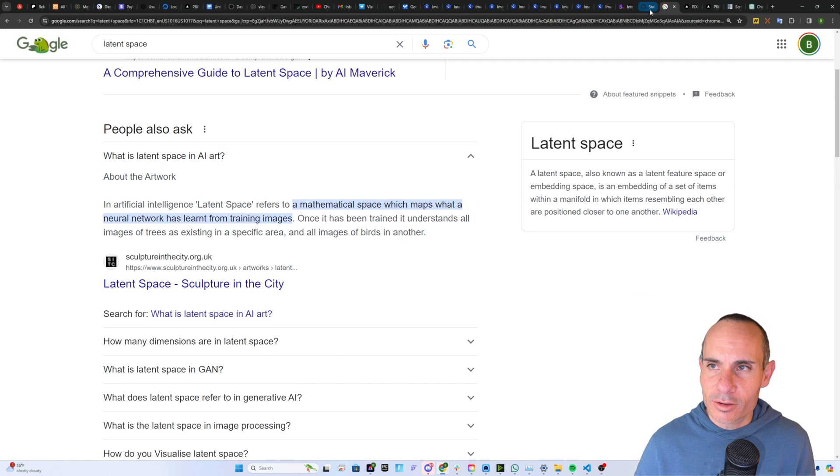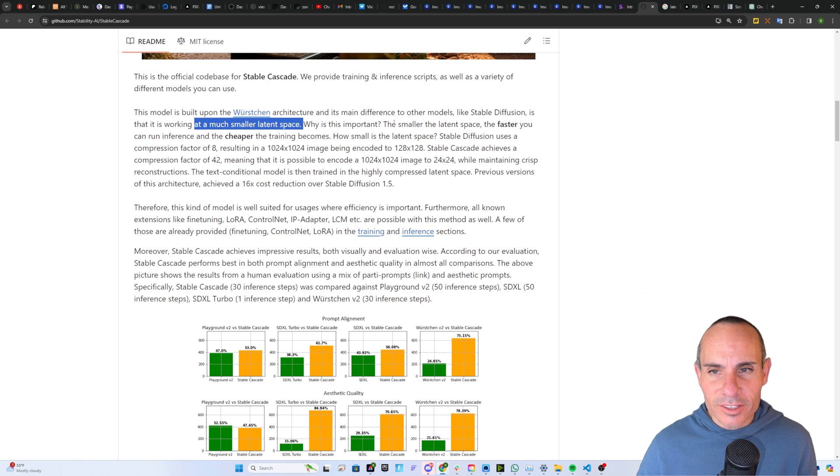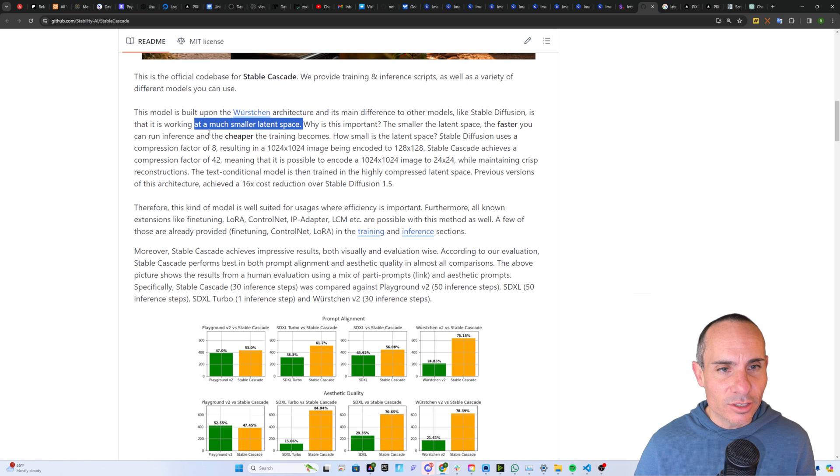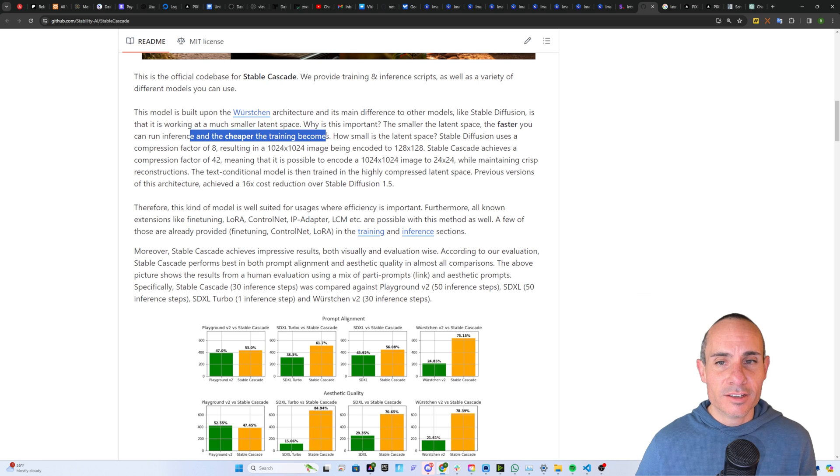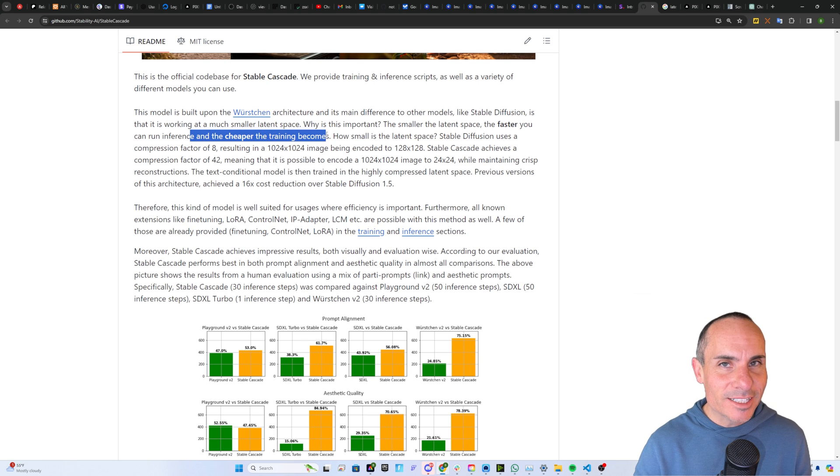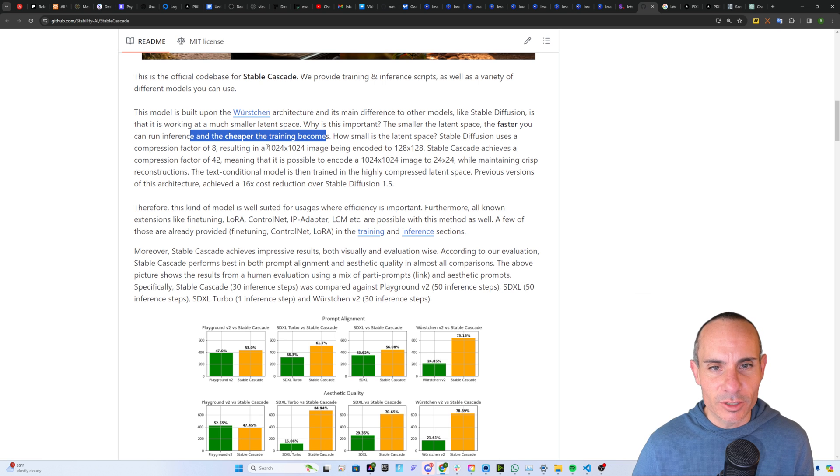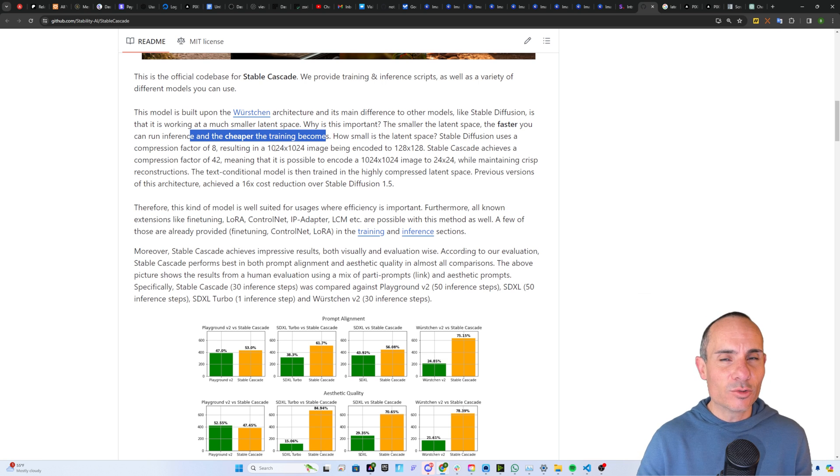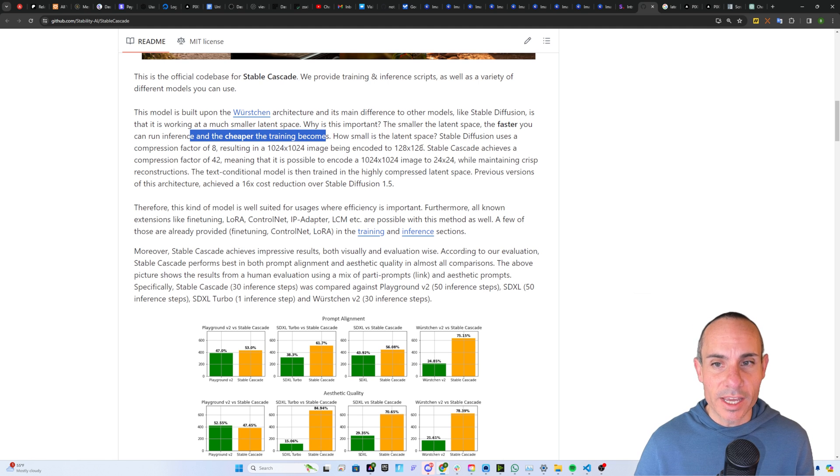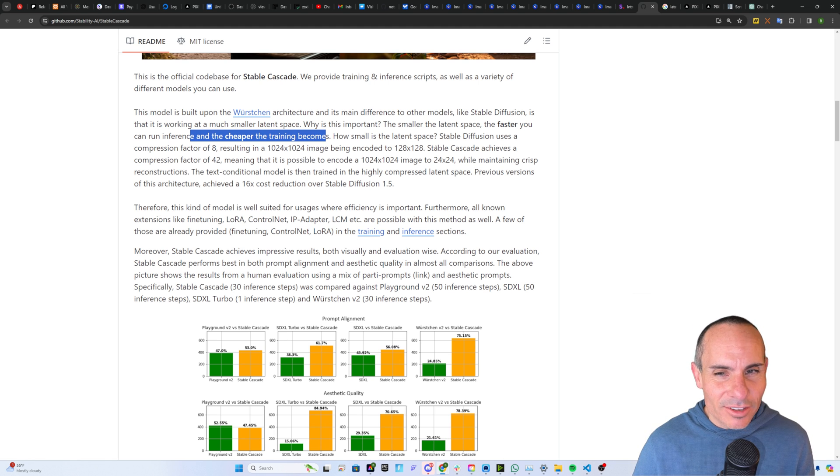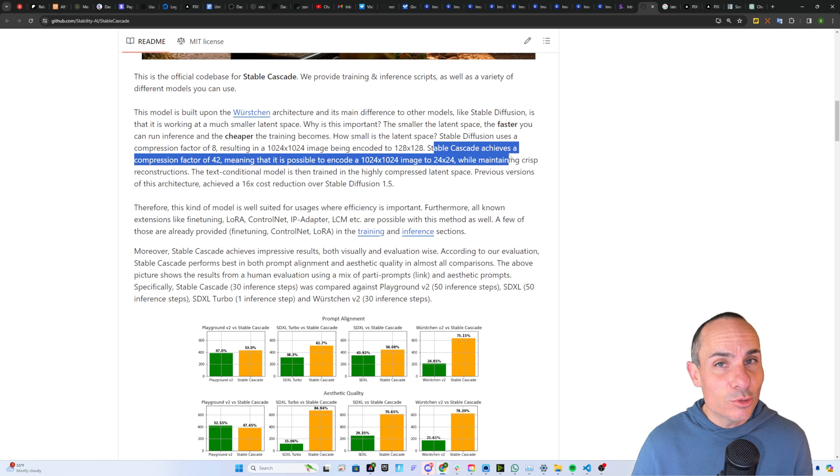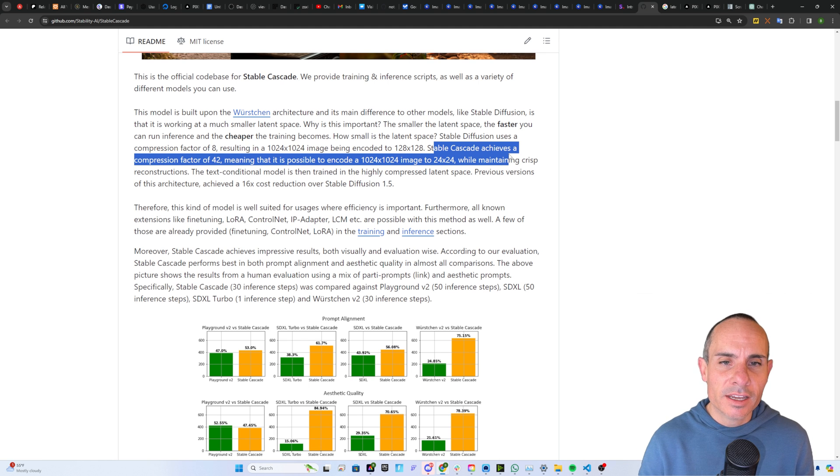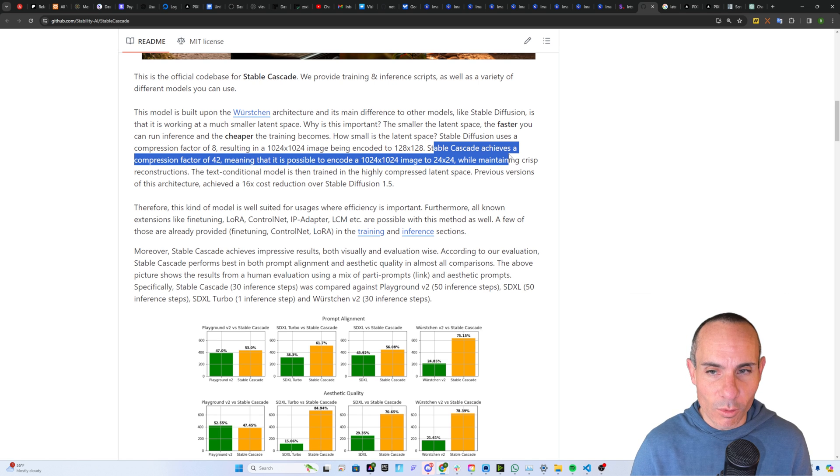Going back to over here, why is that important? The smaller the latent space, the faster you can run inference, and the cheaper the training becomes. So how small is the actual latent space for Stable Cascade? Well, it uses a compression factor of 8 in Stable Diffusion. A 1024x1024 image is represented and encoded at 128x128. With Stable Cascade, on the other hand, it achieves a compression factor of 42, meaning it's possible to encode a 1024 image down to 24x24.